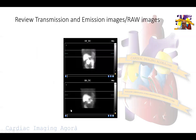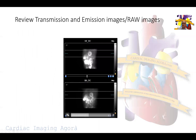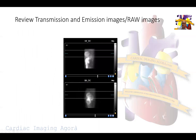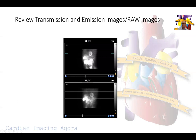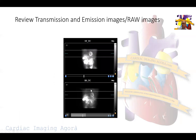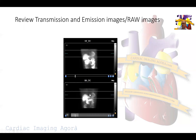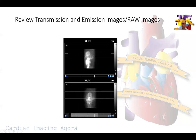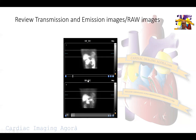On a SPECT study, we always start with the raw images to review the patient's heart position, motion, extra-cardiac activity, attenuation, and diaphragm or breast attenuation.